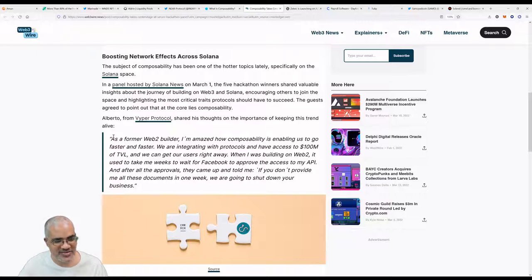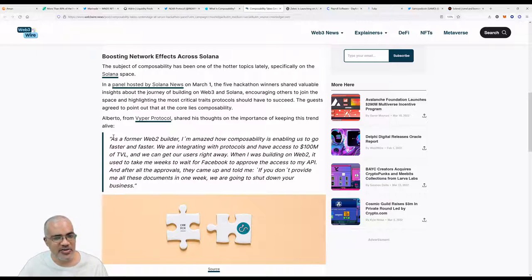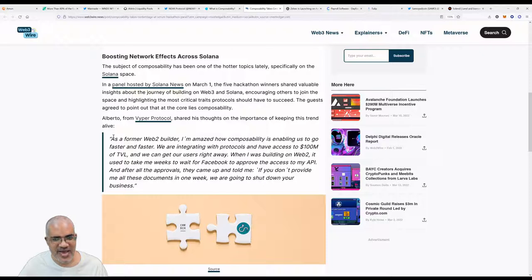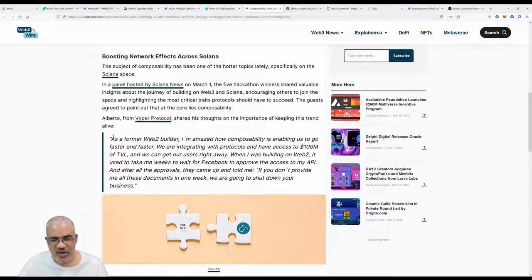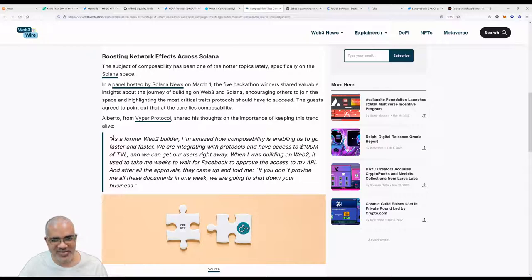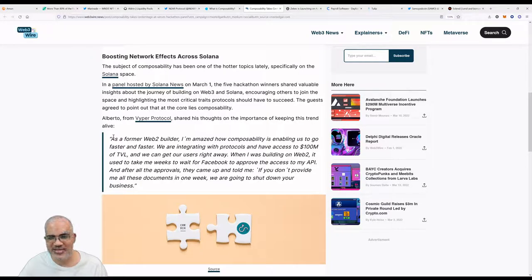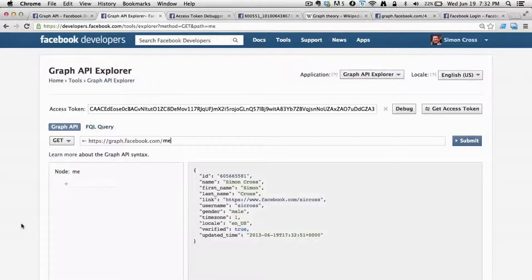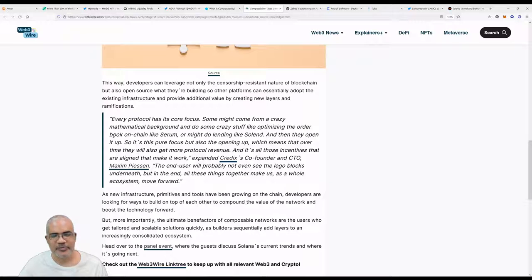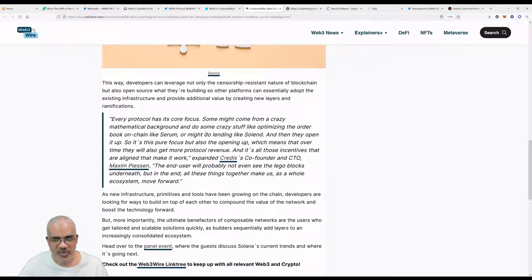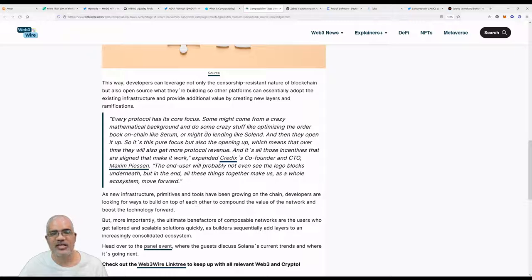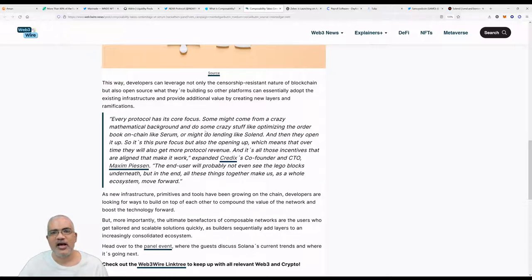The guy says, 'As a former web2 builder, I'm amazed how composability is enabling us to go faster and faster. Solana is pretty fast. We are integrating with protocols and have access to $100 million of TPL. When I was building a web2, it used to take me weeks to wait for Facebook to approve access to my API.' Definitely an advantage of composability.